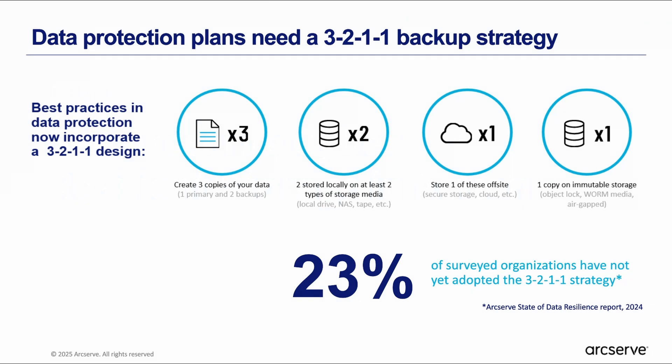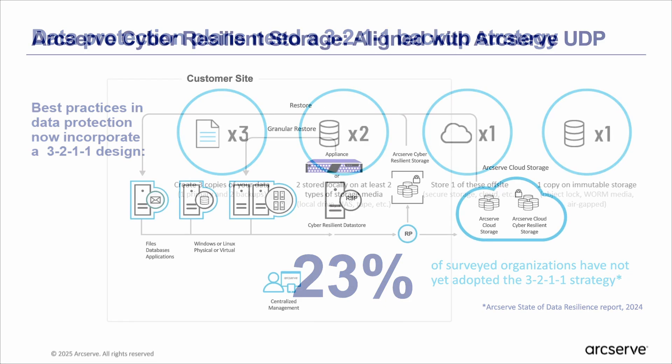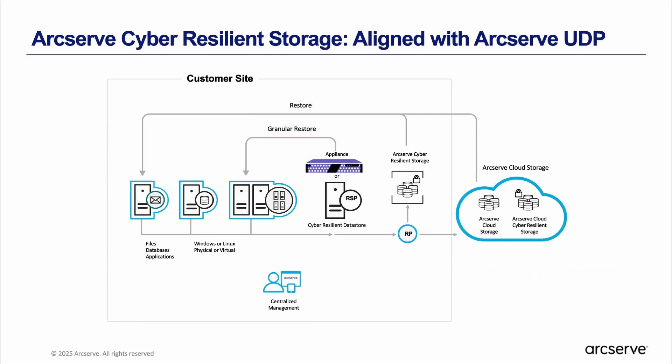One of the most effective ways to protect your data against ransomware is to back it up to an off-premises location with immutable storage. ArcServe Cloud Cyber Resilient Storage is a simple, integrated way to back up data to immutable cloud storage, protecting your most valuable data from ransomware attack.